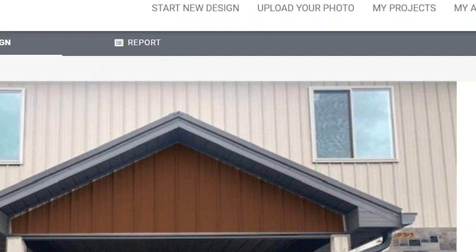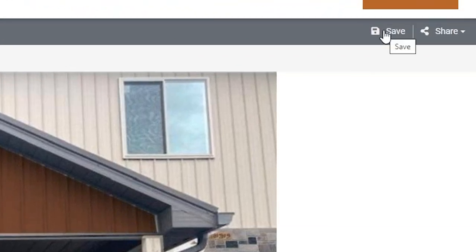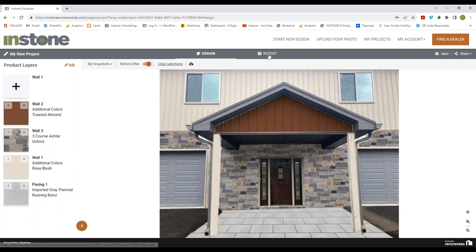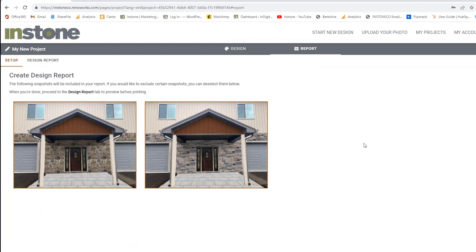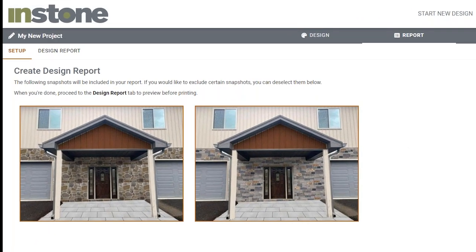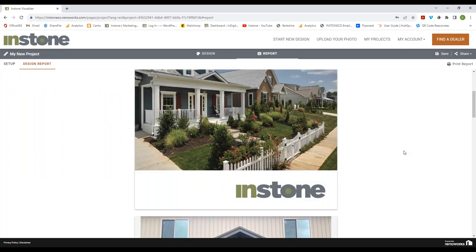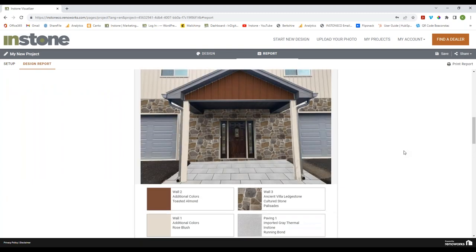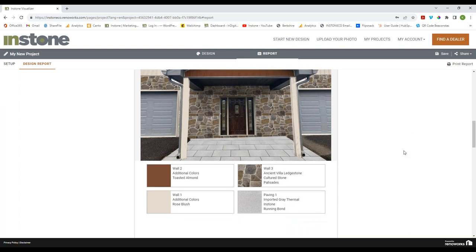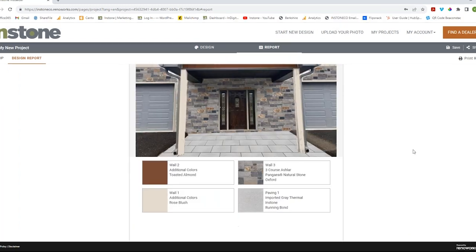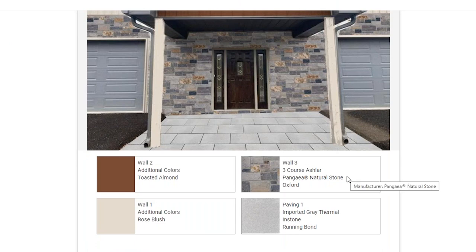Over here we have Report and Save — you need an account to save a project. We also have Share, which I'll talk about in a moment. The Report feature is really helpful: here you have the two different stone options the customer was considering. You can leave both selected, click Design Report, and you can send or print it out. Your customers will be able to see all the colors used, all the stone used, and even the patterns on the paving.